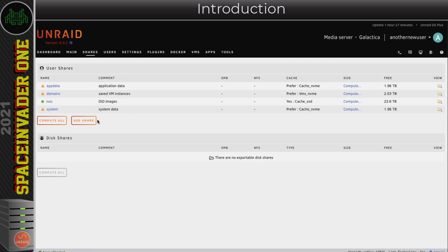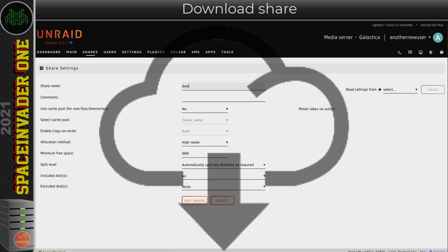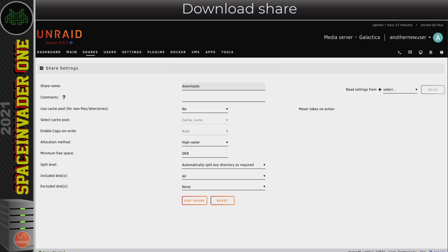The first share I'm going to add is for downloads, so the first step is to name it - obviously I'm going to call it 'downloads'. We can put in a comment about the share if we want to. In the last video when we were setting up multiple cache pools, I mentioned I didn't want things downloading directly to the array to avoid wear and tear.